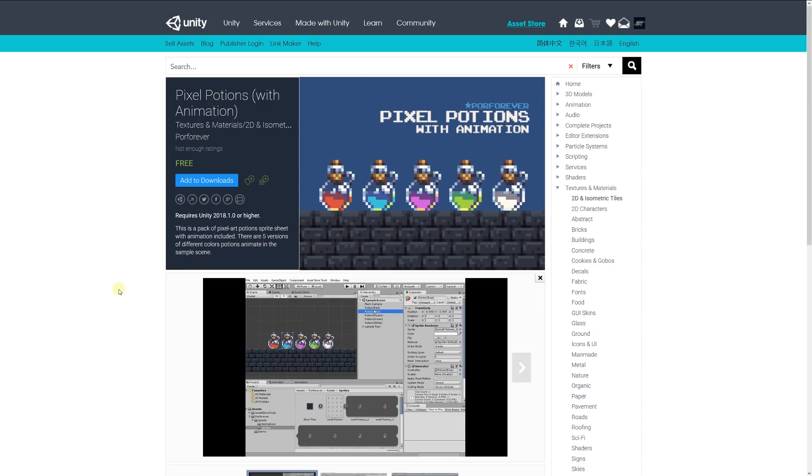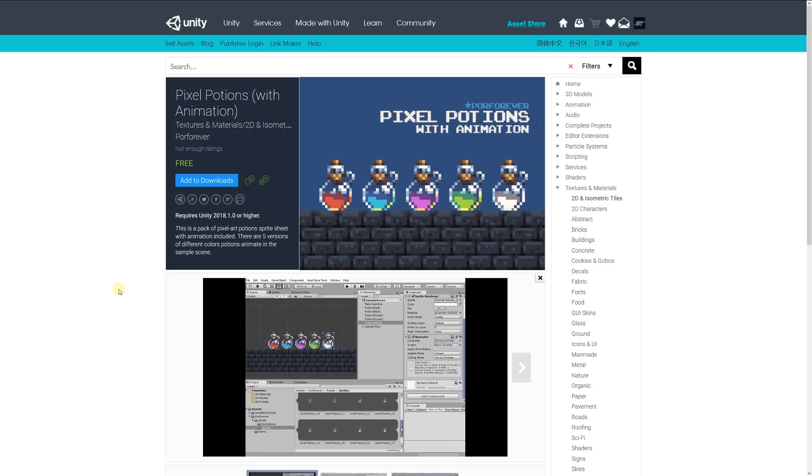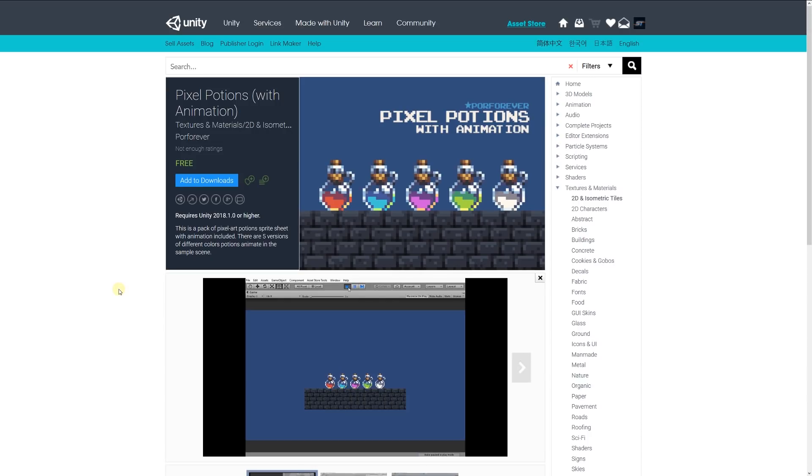Number two is the pixel potions with animations. It's a pack of pixel art potions on a sprite sheet with animation, including five versions with different colors of the potions. You can see from the little video with the little animation that goes with them.